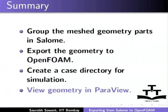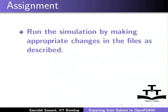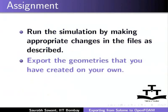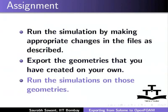For assignment, run the simulation by making appropriate changes in the files as described. Export the geometries that you have created on your own. And run the simulation on those geometries.